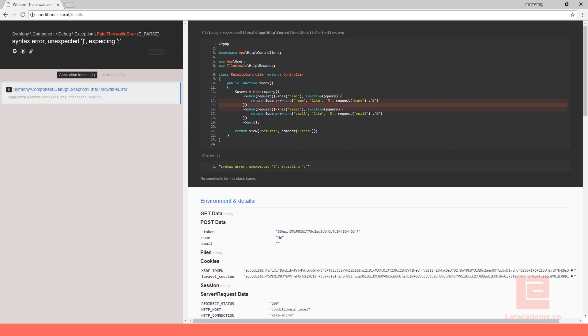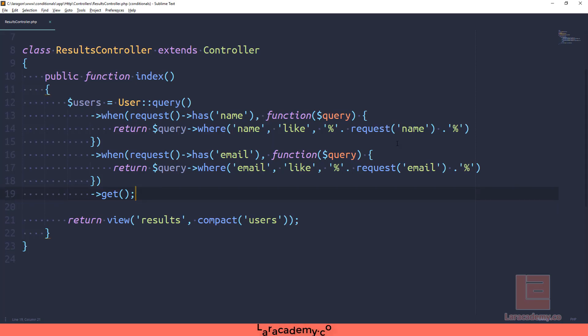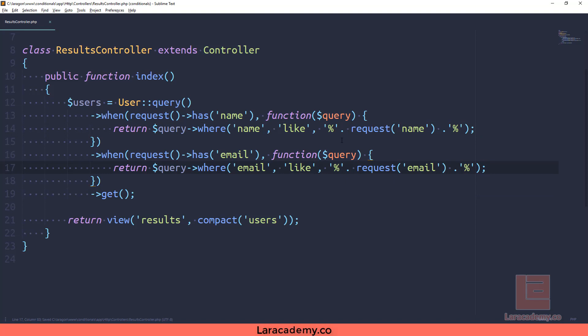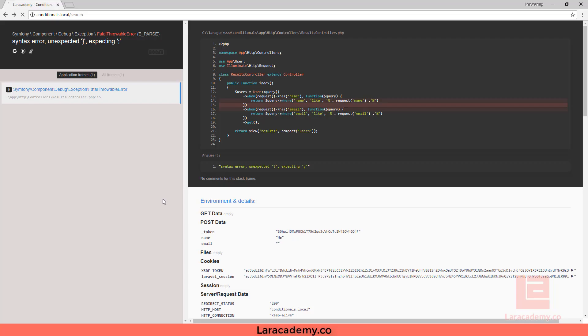If we use search, you can see we have an error. So let's actually fix this. I am missing semicolons in my anonymous function, so I will just have semicolons here in our closure.